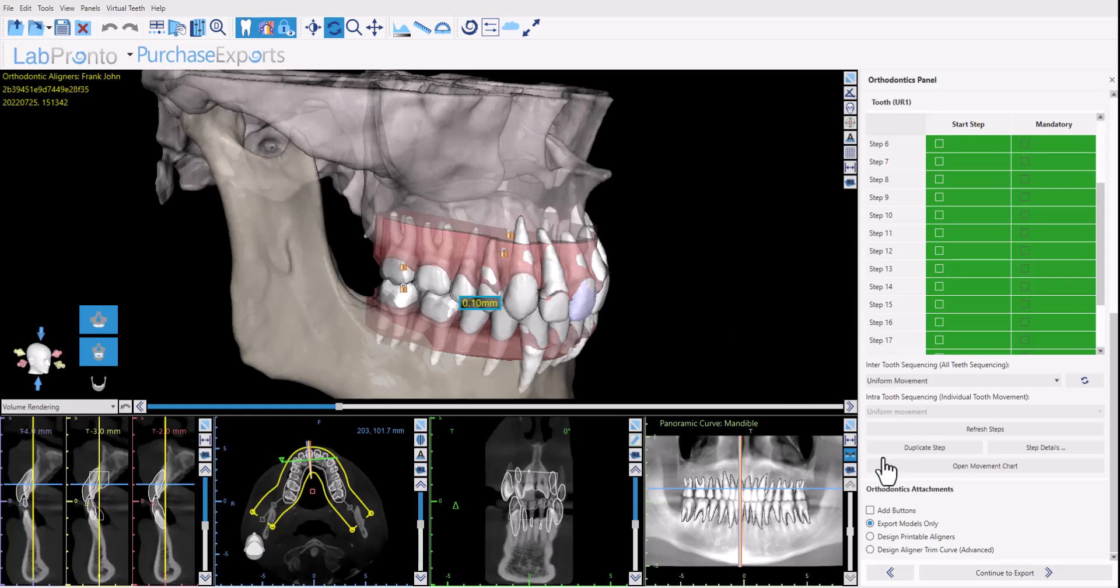BlueSkyPlan has the ability to export the models in addition to designed aligners that have been designed in the software. BlueSkyPlan has FDA approval for direct aligner export. BlueSkyPlan also has the ability to design the aligner trim curve and export the trim curve to the milling machine in addition to the models if you're going to be using the milling machine for automatic model trimming.